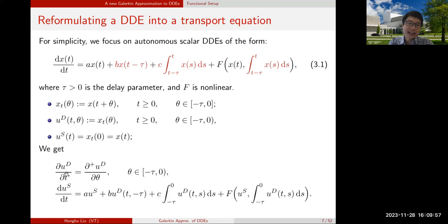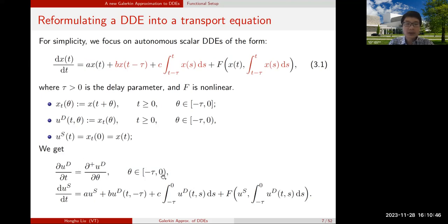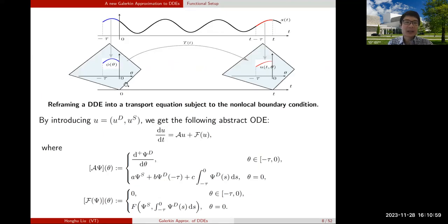The equation for the delay part is just ∂U/∂T = ∂U/∂θ, because T and θ play essentially the same role since x_T = x(T+θ). The derivative from the right is because θ is capped at -τ. The equation for U_S, since U_S = x(T), is exactly the same as the DDE but rewritten in the new variables U_S and U_D. We have a transport equation with a highly nonlinear boundary condition at θ = 0.